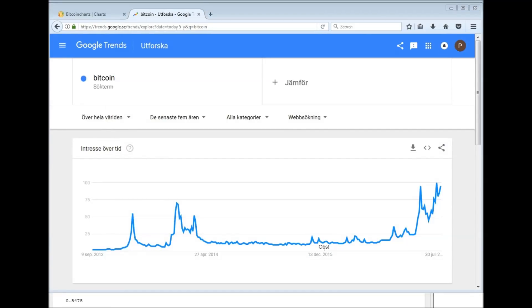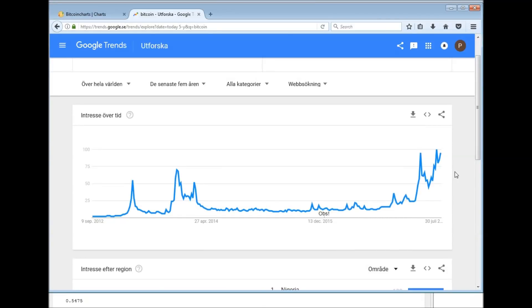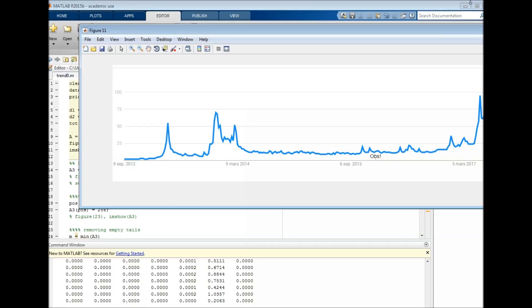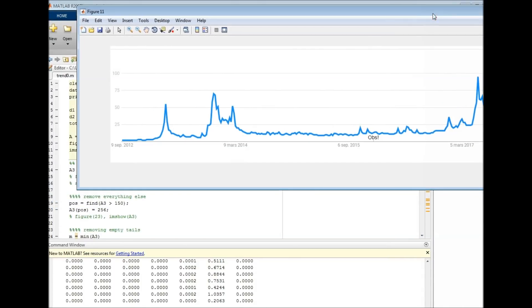What you can see here is the search volume for the term Bitcoin on Google over the last five years. You might suspect that this is somehow related to price movements. This is just a chart, and there's no option to compare the Bitcoin price directly. What we want is the data behind this chart — the search volume for every day — but Google will only give us this chart. What we'll do is import this into MATLAB, plot it, and then use a script with image processing tricks to figure out where the line is for every day over the last five years.